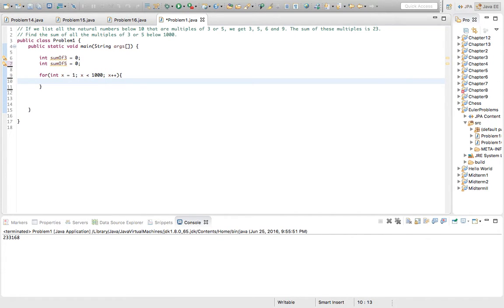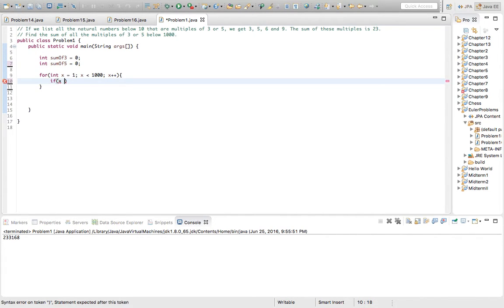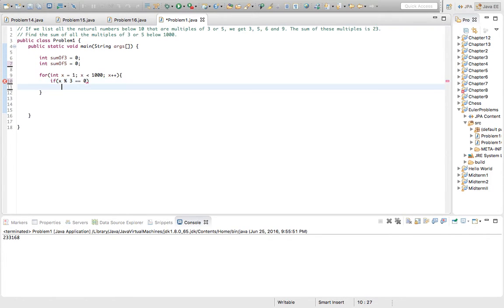If x mod 3 equals 0, sum_count3 plus equals x.